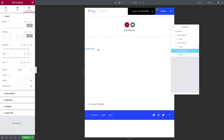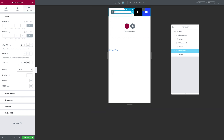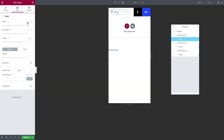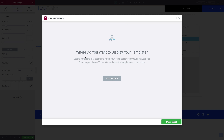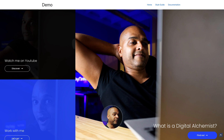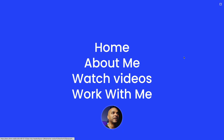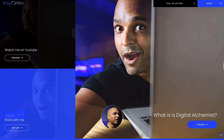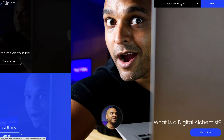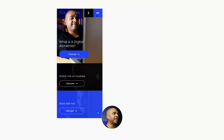Let's check — Tablet mode looks good, and Mobile mode is almost there. The logo may be too small, so select it, go to Style, and adjust the width value (in my case 70% works better than 70 pixels). It looks much better now. Let's hit Publish. It's going to ask where to display the template — Add a Condition, use it on the entire website, then Save and Close. Let's refresh the page and it's working beautifully. Click on Menu and there's our beautiful navigation. On mobile, clicking Menu slides in the nav from the right-hand side.